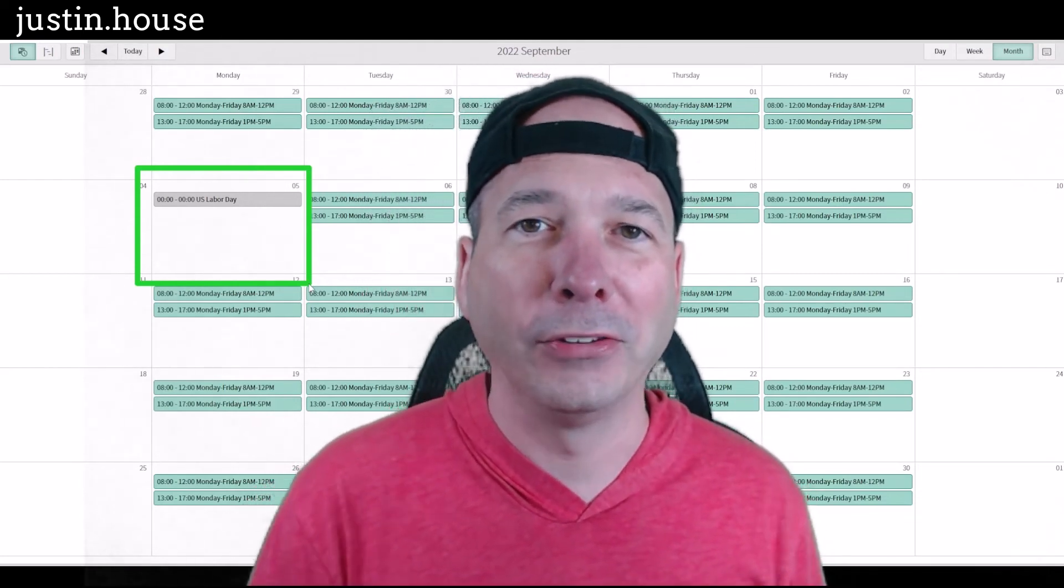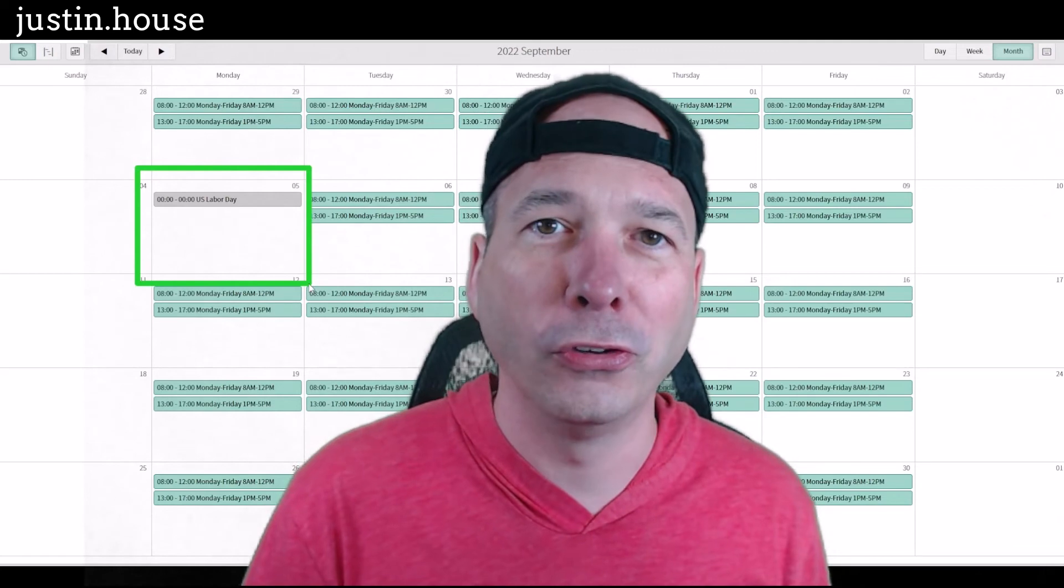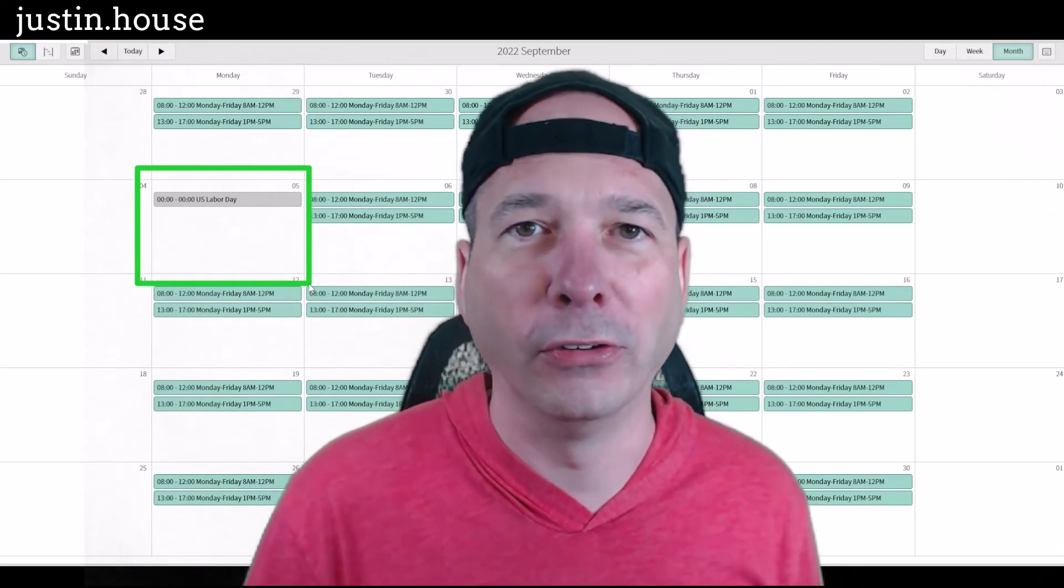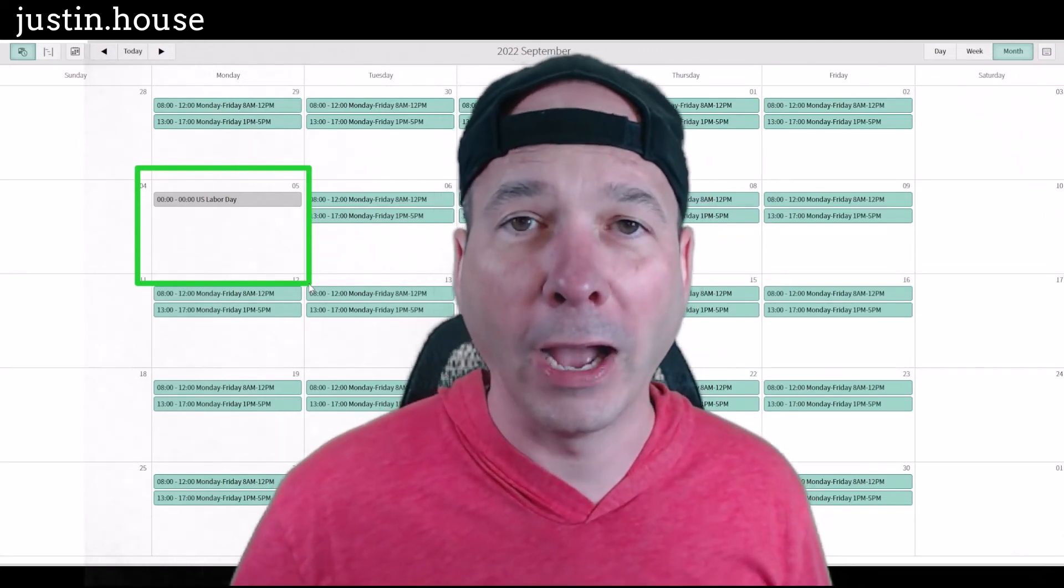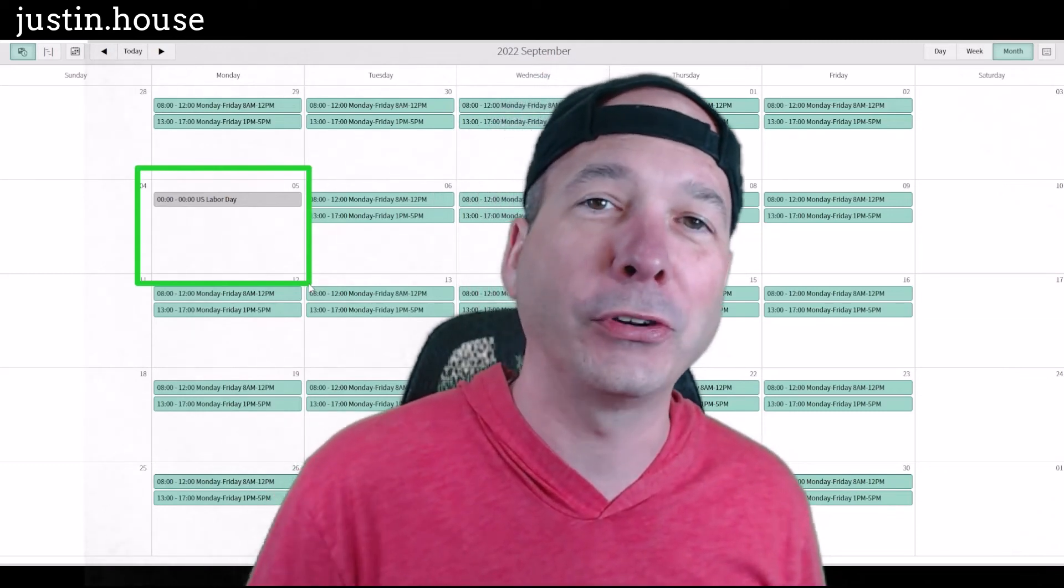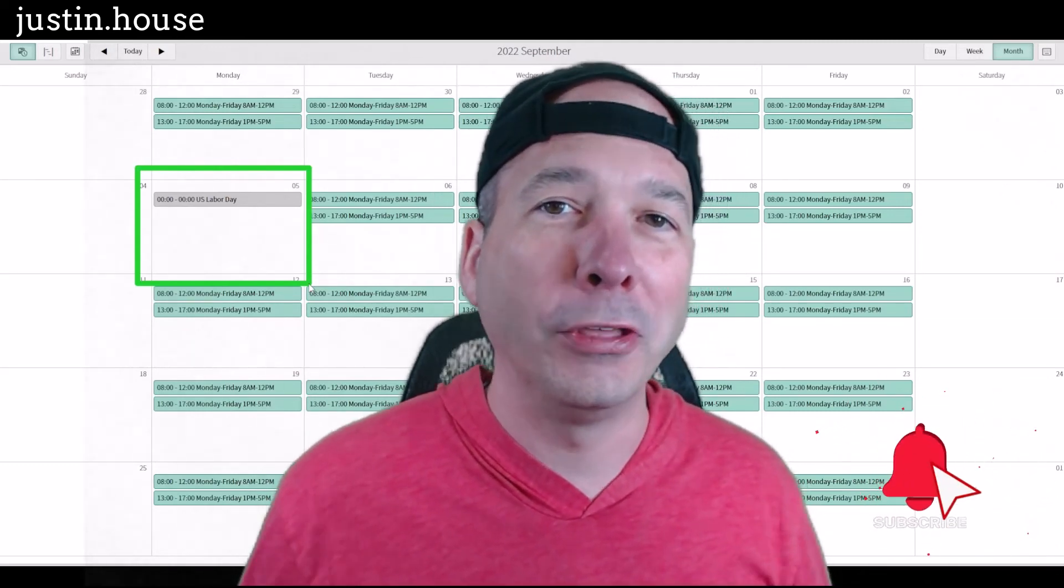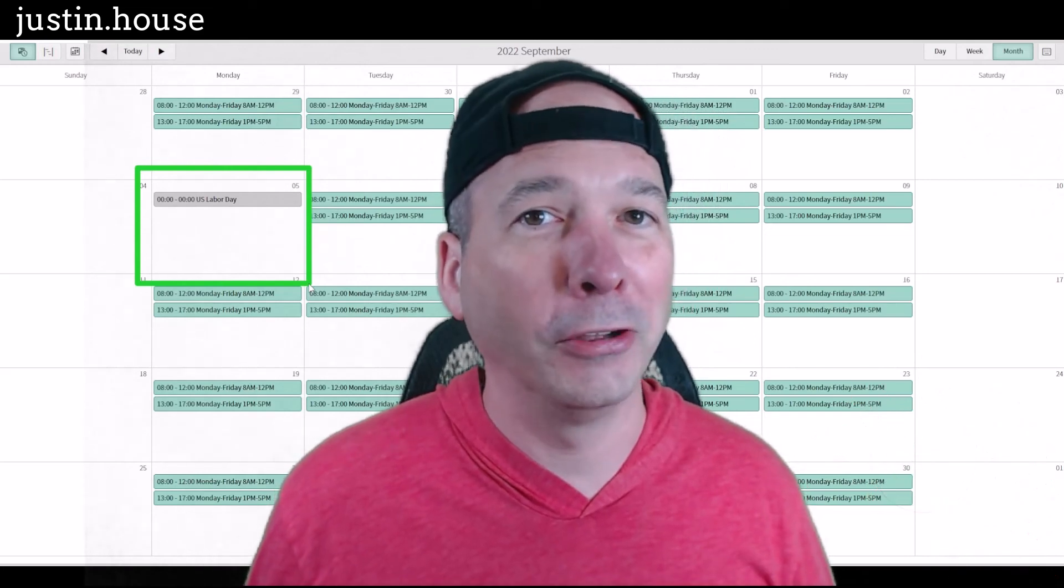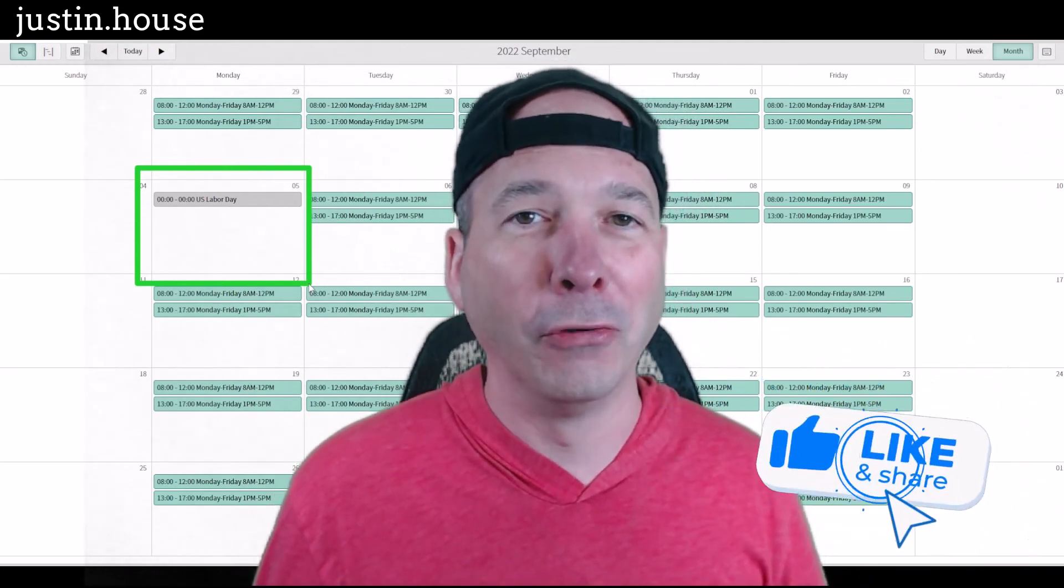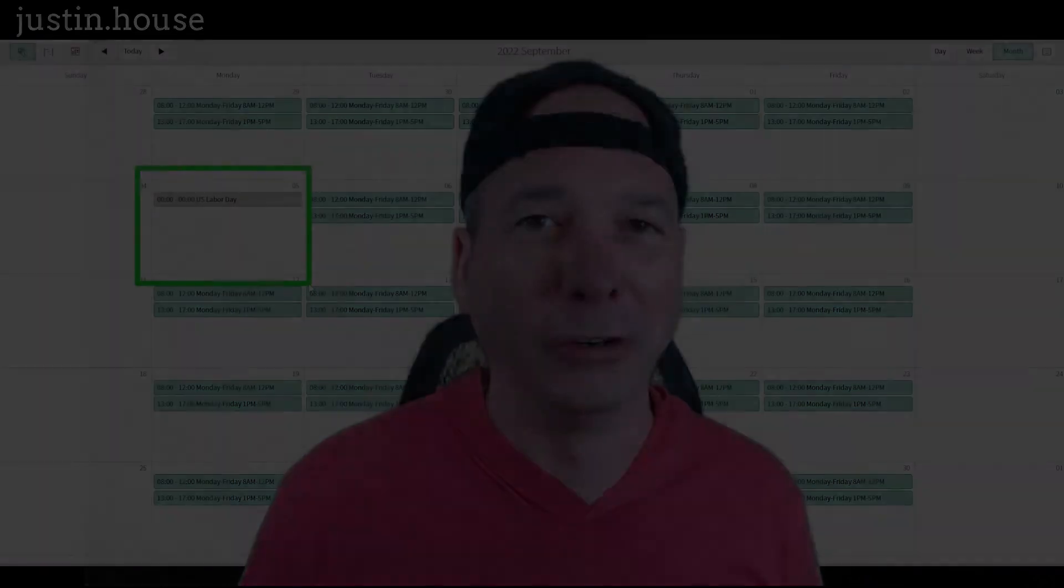This is how you do it in ServiceNow. Use your schedules, create a child schedule, and make sure the schedule entry on there is excluded. I hope you found this video helpful. If you did, please like, please subscribe, or share it with somebody who you think might be interested in making sure their holidays are working in ServiceNow. Until next time, don't forget, always be learning.